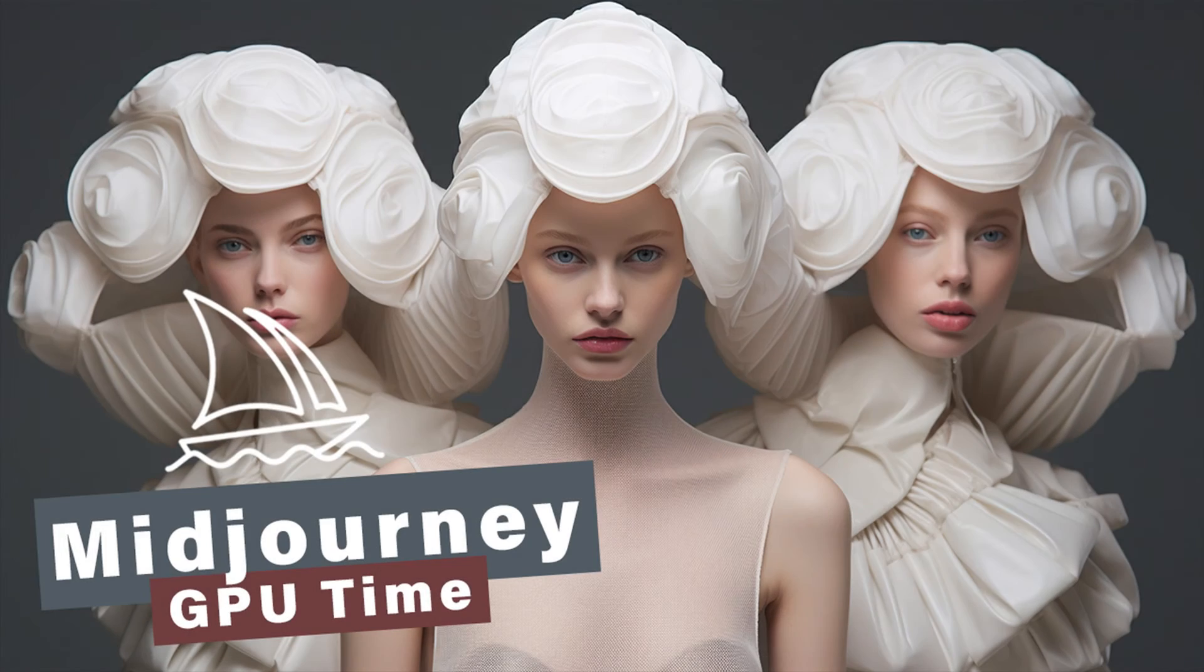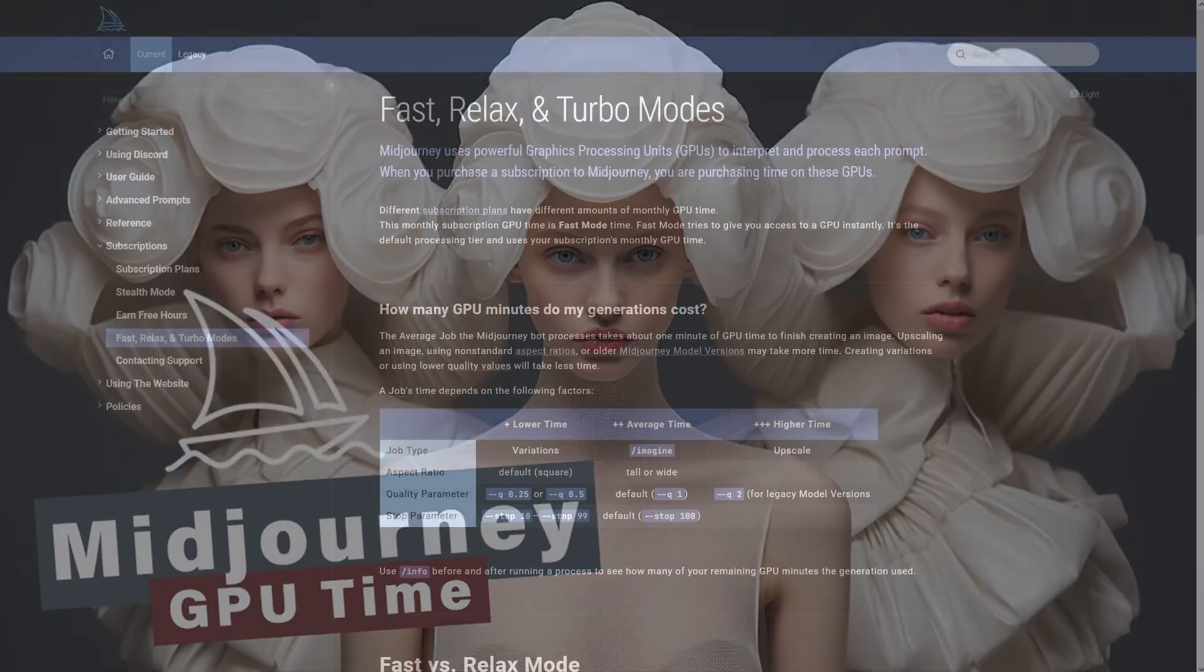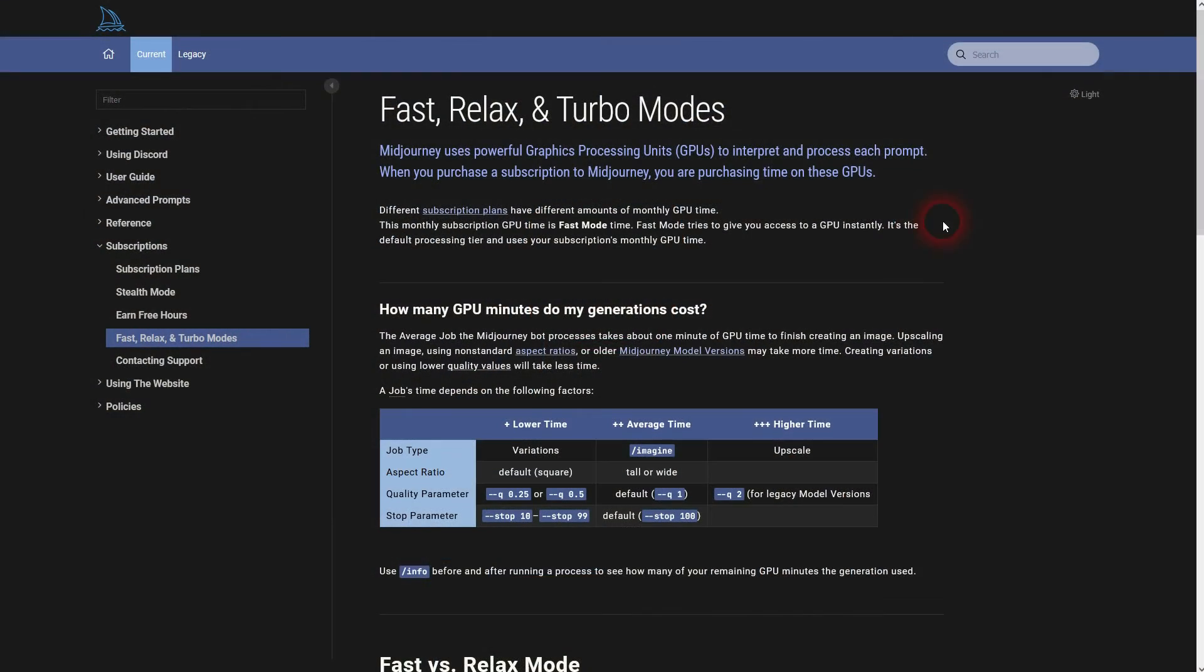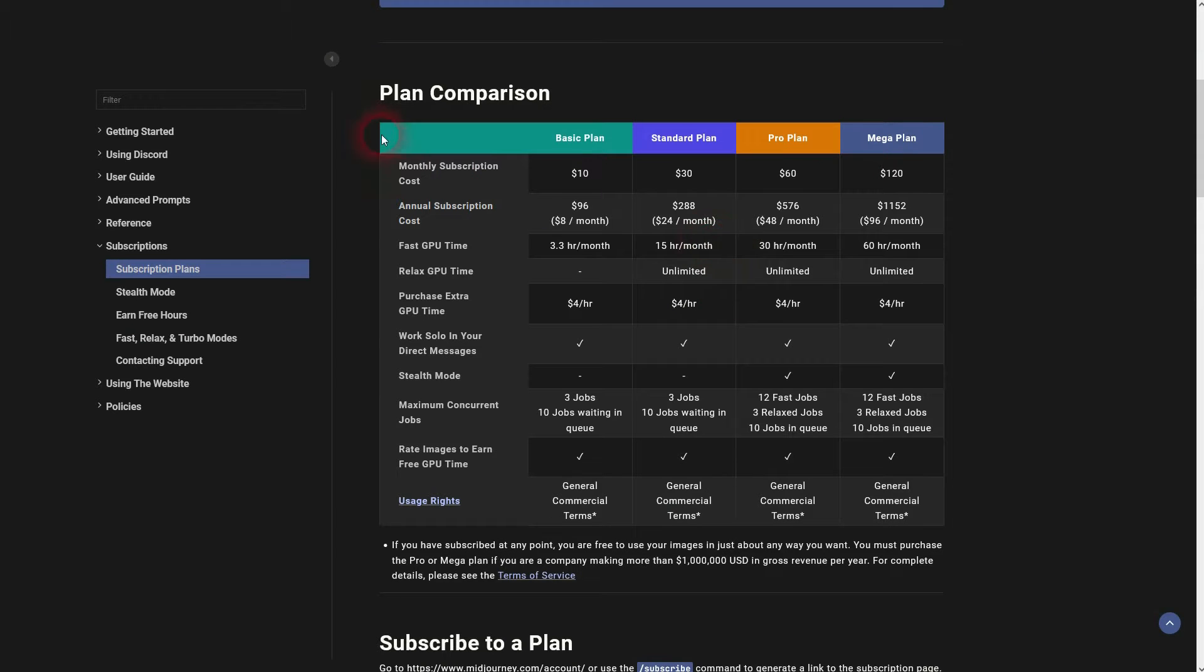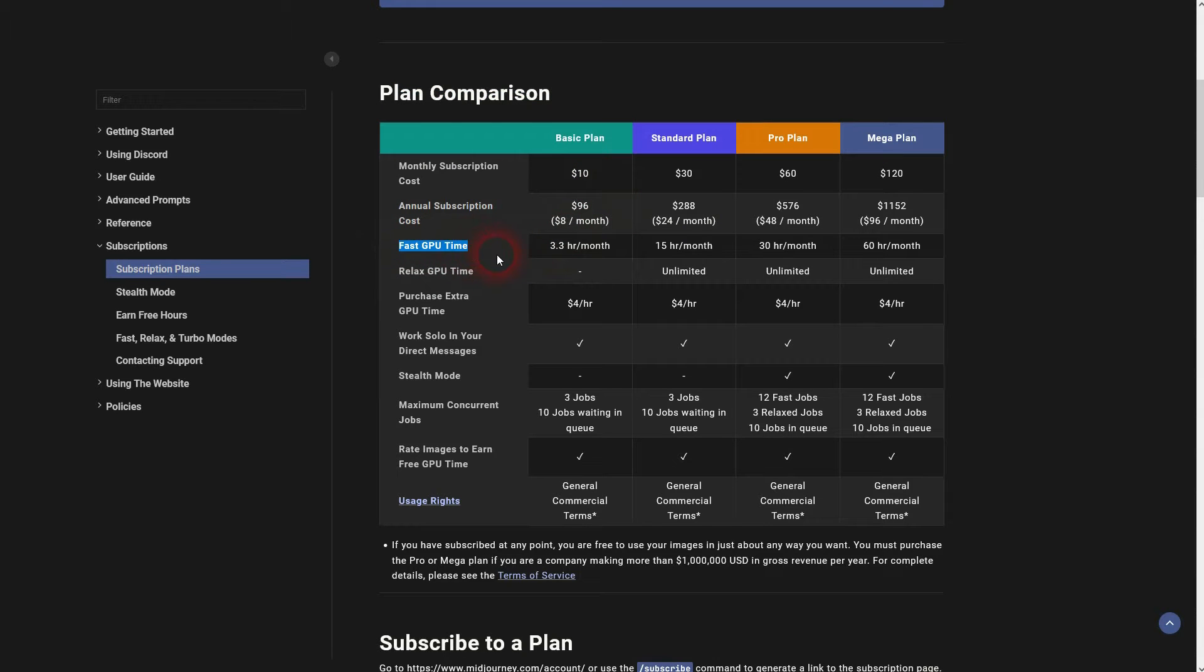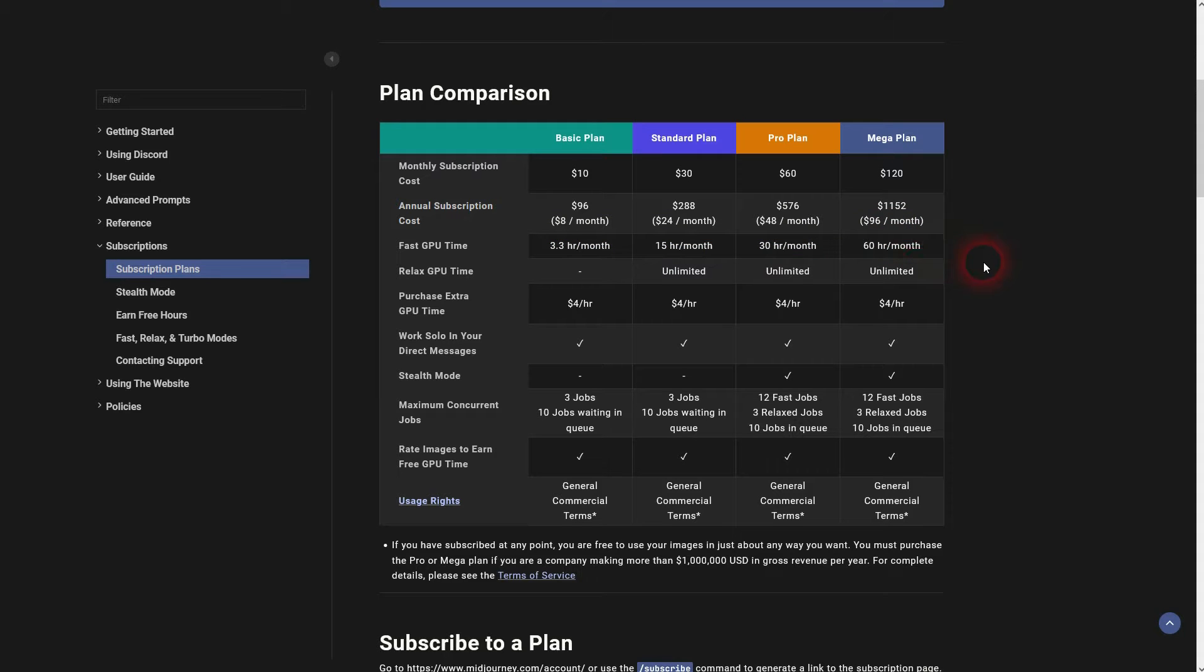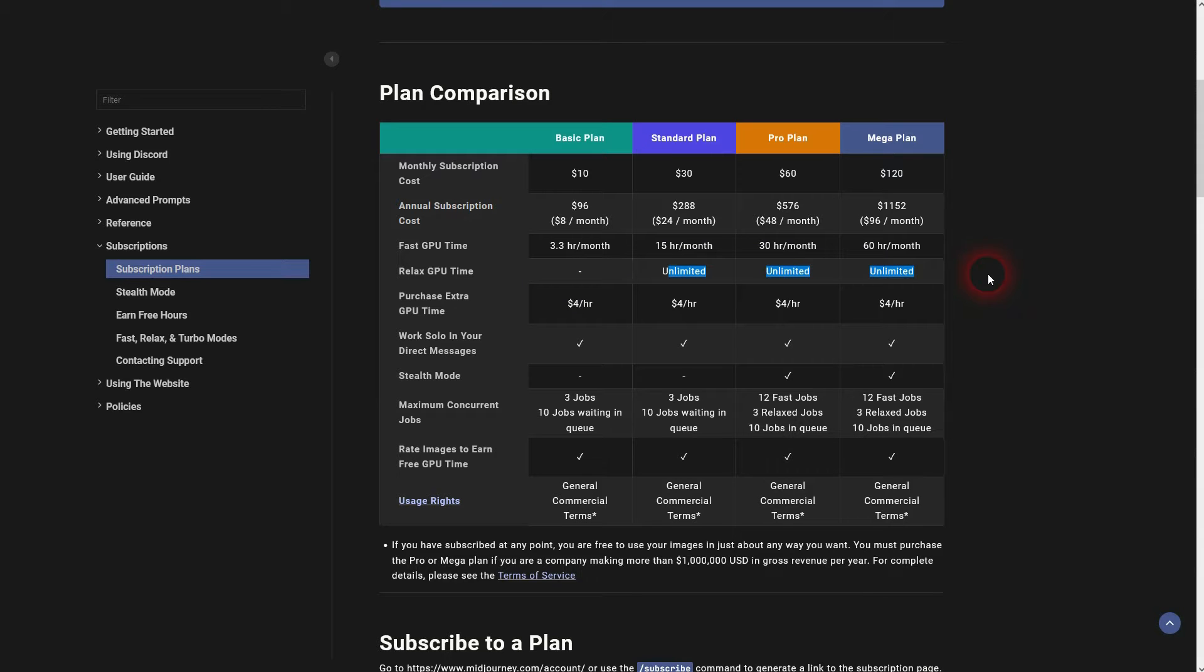We're back to exploring Midjourney. I haven't yet talked about the GPU time, so fast, relax, and turbo mode is used to determine how much GPU time your image generations will eat up. You have a specific subscription plan that gives you access to a certain amount of GPU time. It's displayed right here, and usually relax is unlimited, not for the basic plan, but pretty sure that you have a higher one anyway. Everything starting at standard has unlimited relaxed GPU time, but it comes with a longer waiting time.